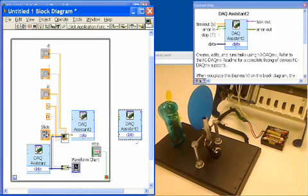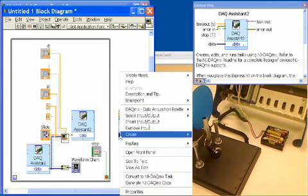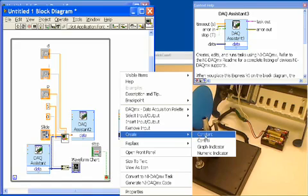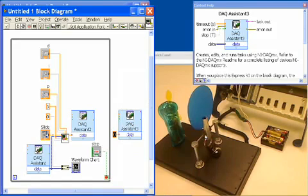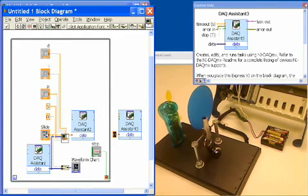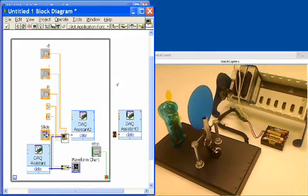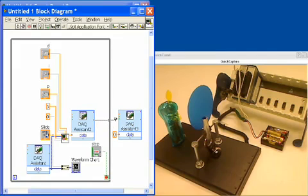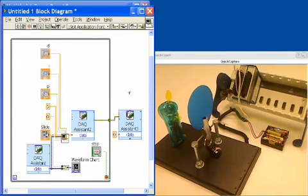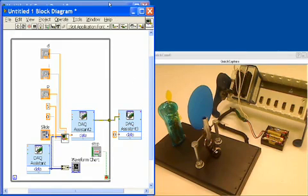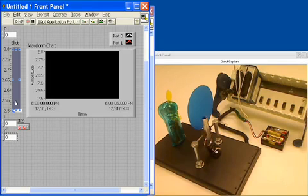And then when I hit the stop button, I want this to output a 0 to the power of the fan that will shut the fan off. In order to make sure this happens after the program runs, I'm going to wire the error out through the loop into the error input of the analog output task. And that's going to make sure the order of execution happens such that we shut it off once the loop finishes. Let's go to the front panel now.